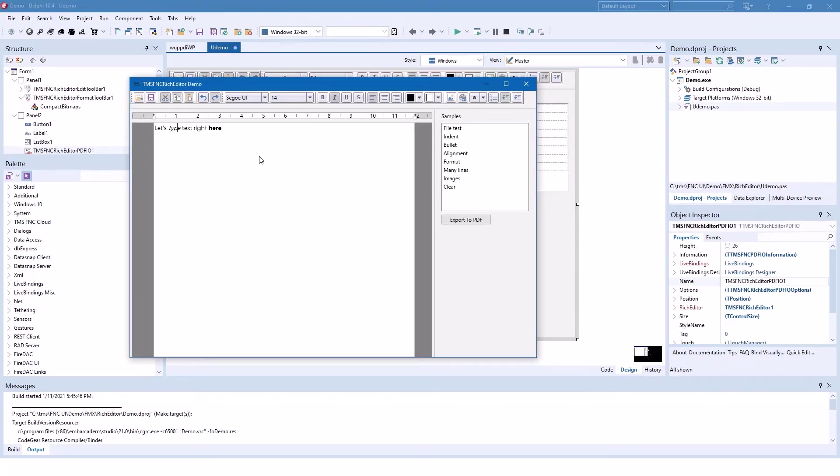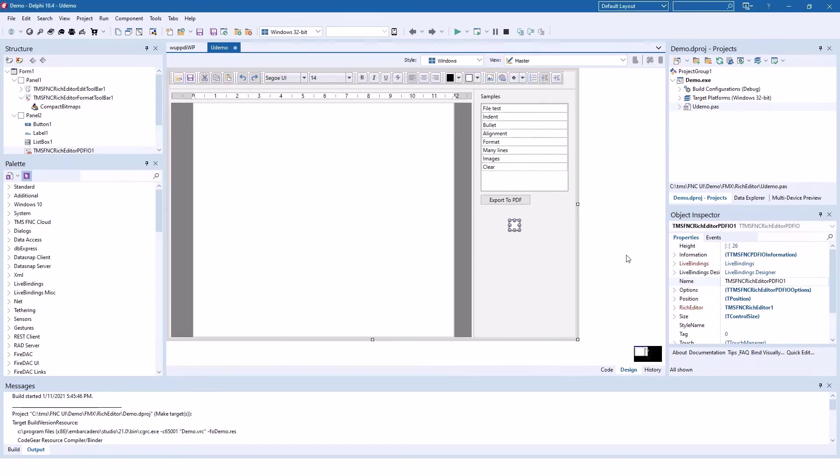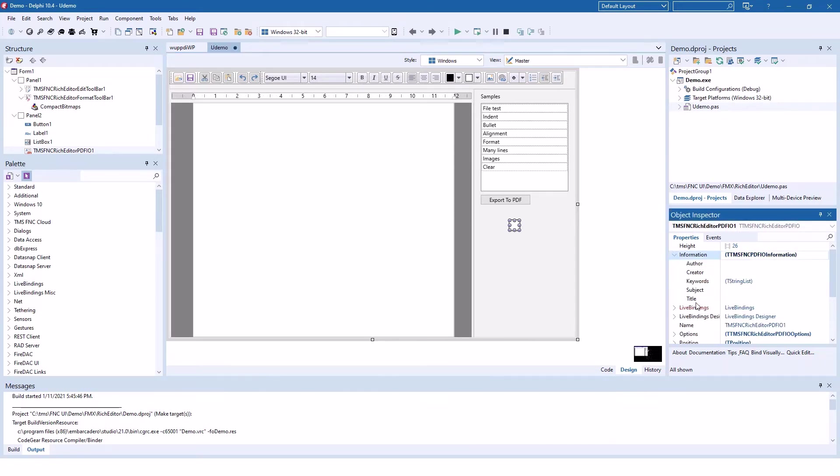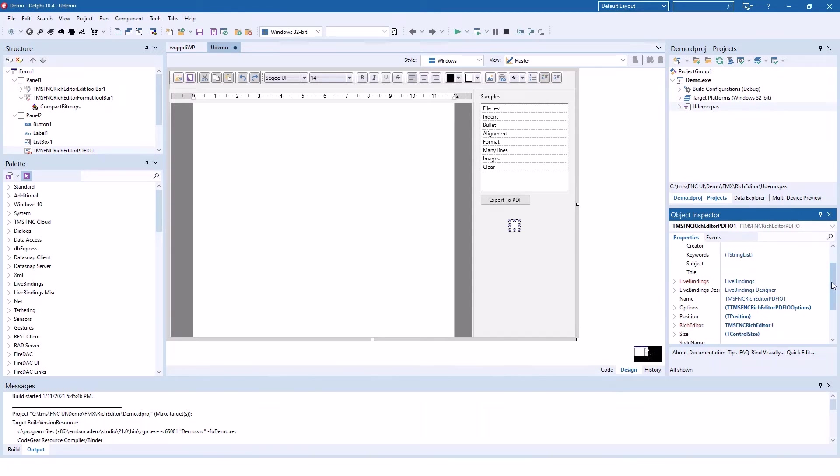As a side note, in addition to the file formats here, you can also drop additional file format controls on the form. One of those is the TTMS FNC rich editor PDF I.O. control, which allows you to export everything to PDF. You have full control over the information given inside the PDF, like author, creator, and title.